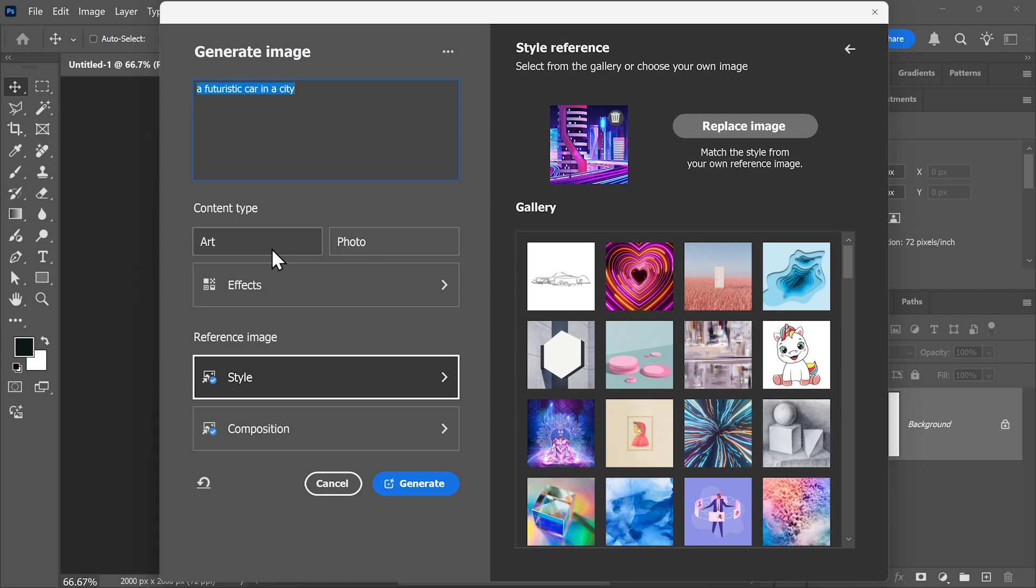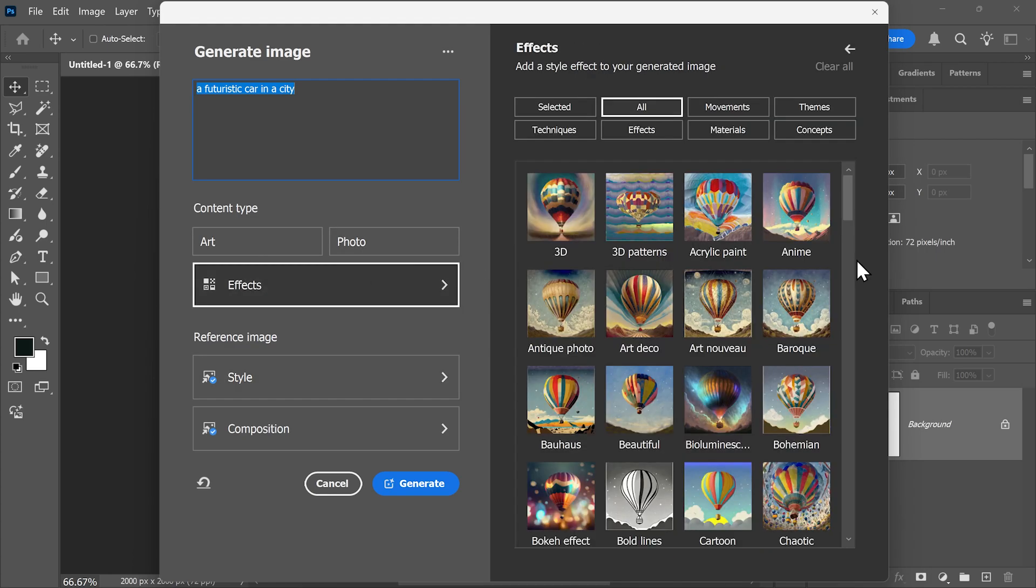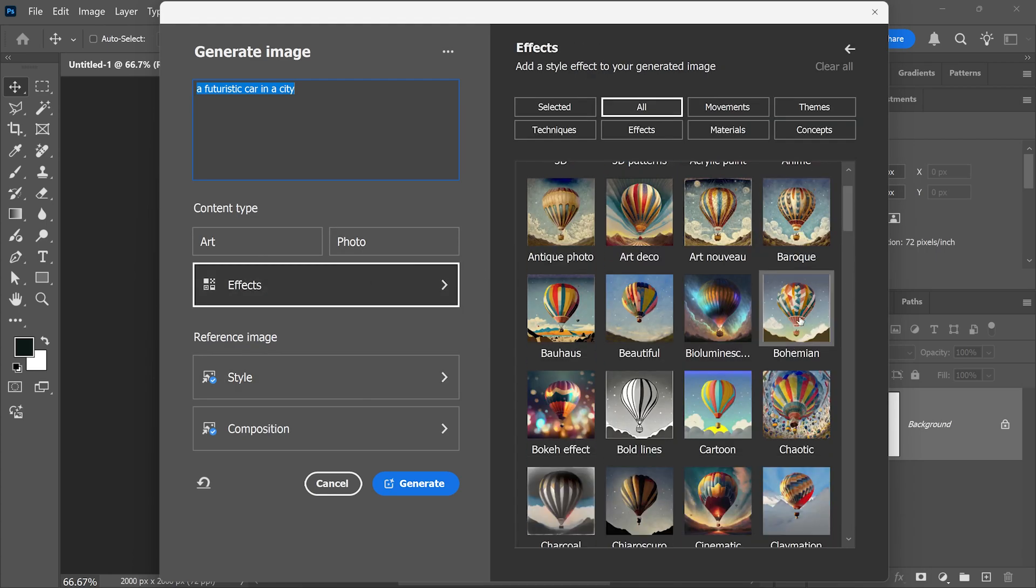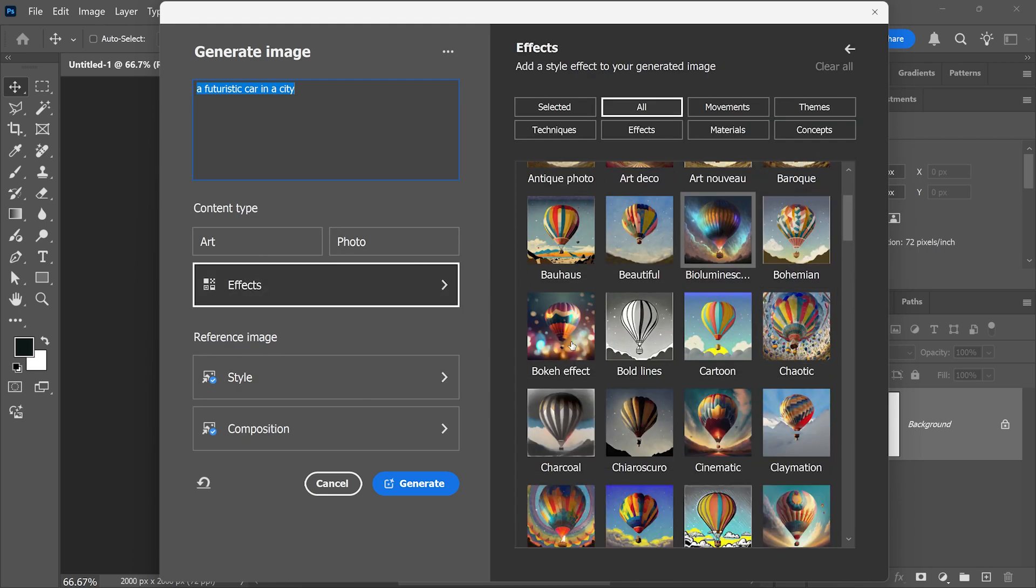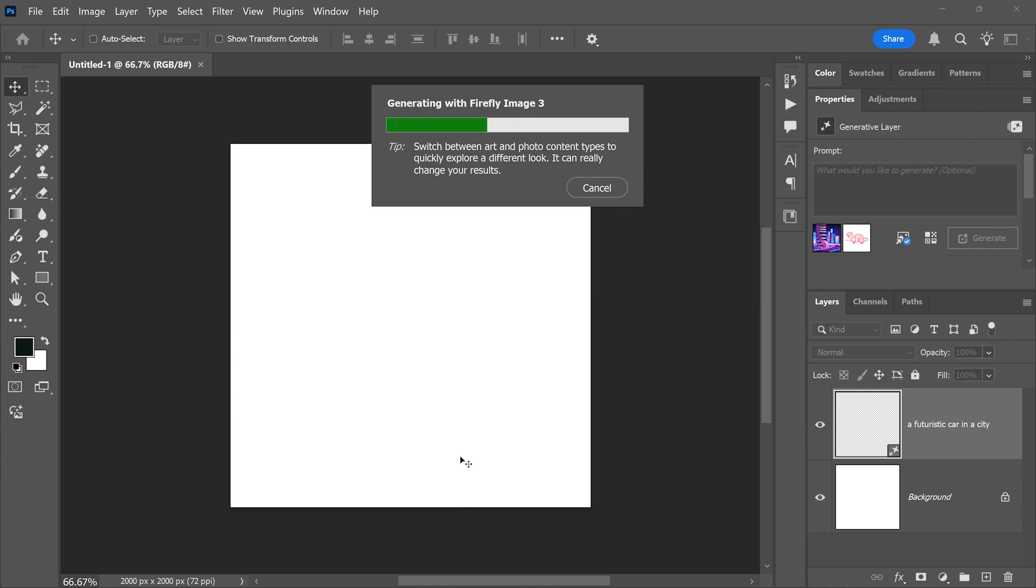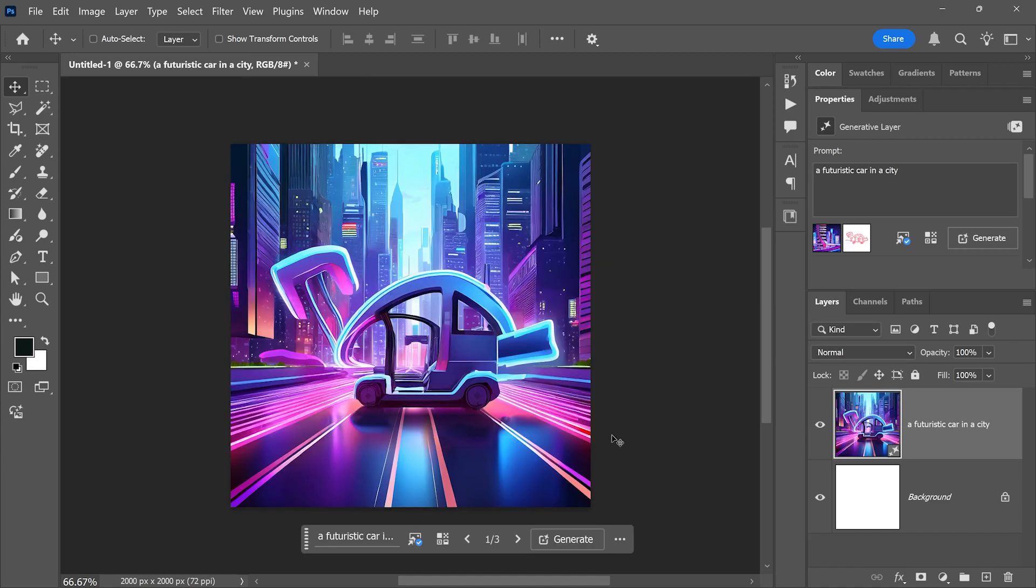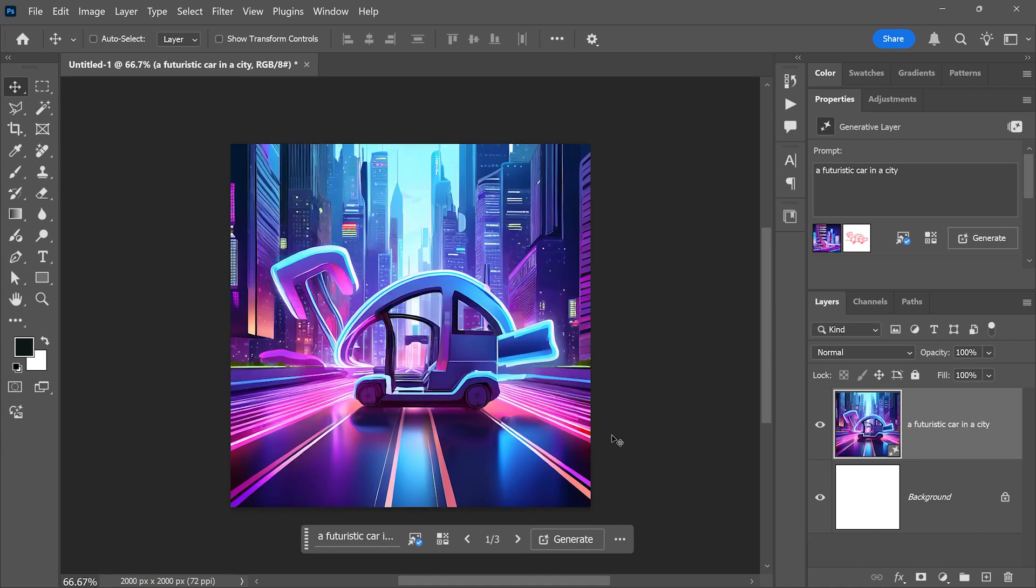Finally, you can choose to have it as art or photo or don't choose anything to set it to auto. And you can choose one of these effects as well. I'm just going to click generate, wait for it to process. And there you have it.